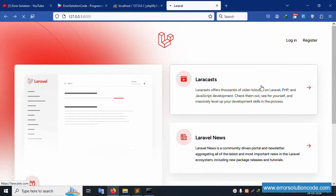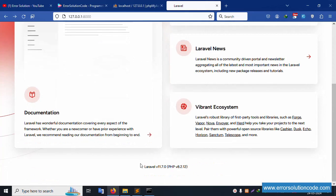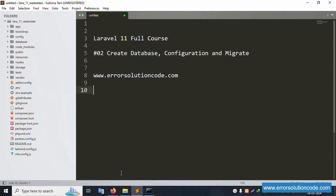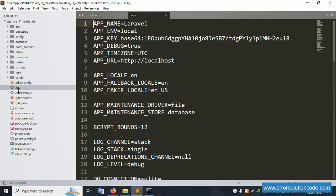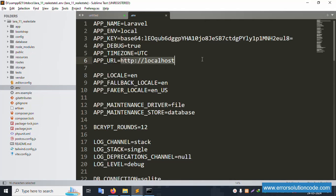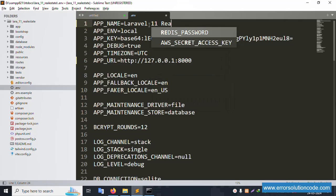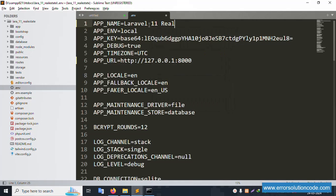This is the Laravel Breeze installation. Now let's implement the database connection. Open the .env file, copy the project URL and paste it in the APP_URL field. Change the app name to 'Laravel 11 Real Estate'.